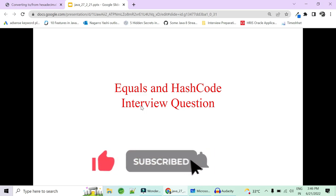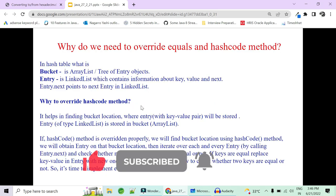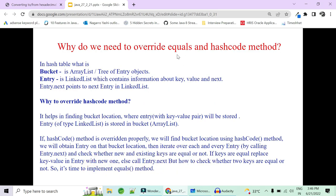Just to refresh: what is the equals method used for? What is the hashCode method used for? What is get, what is put, what is hash table, what is bucket, what is entry? And then we will jump to why to override the hashCode method.